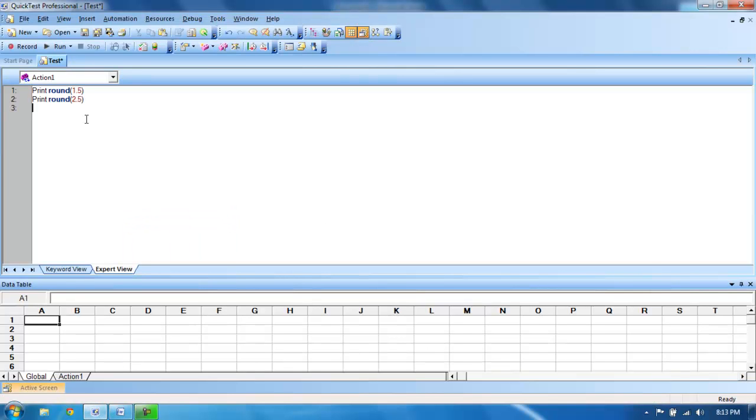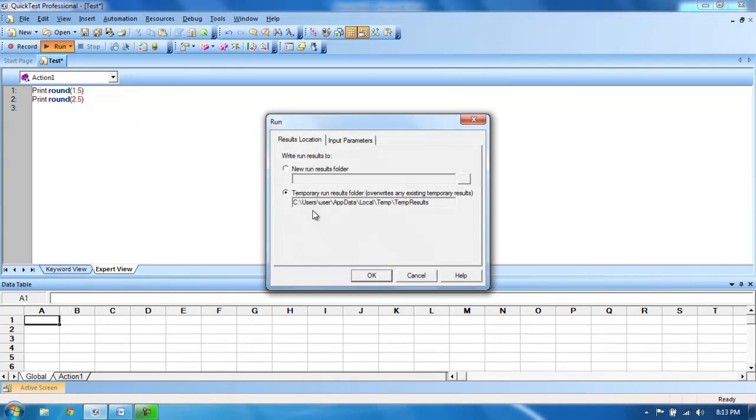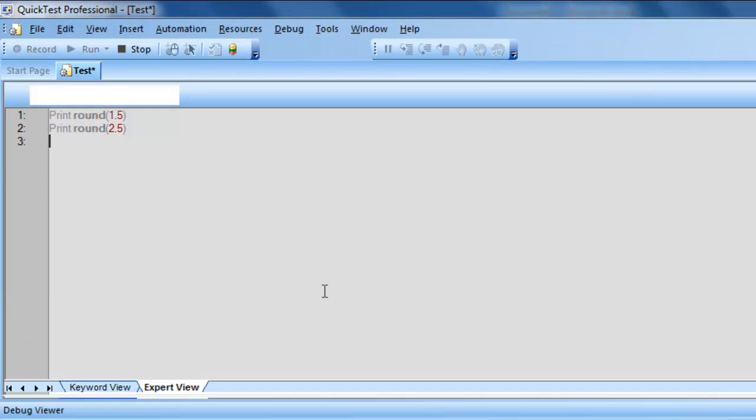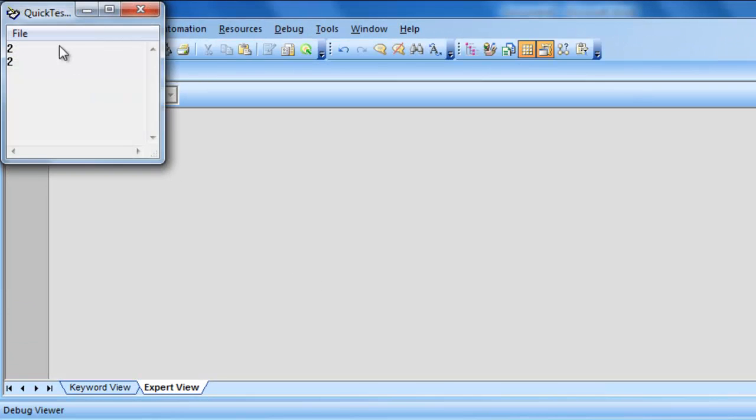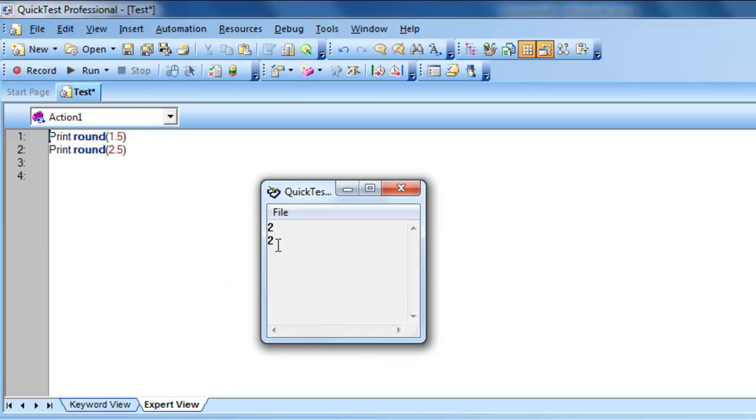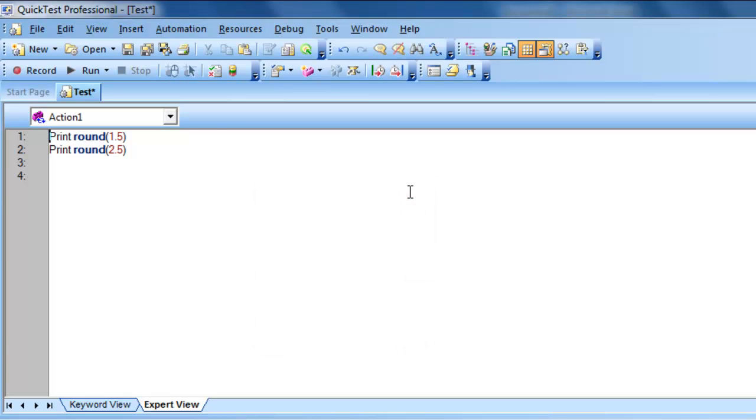So, when I execute it, have you guys observed, the output is 2 for both the statements. Right.